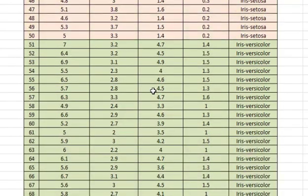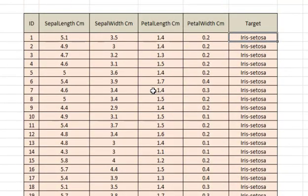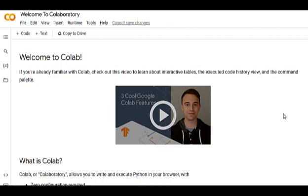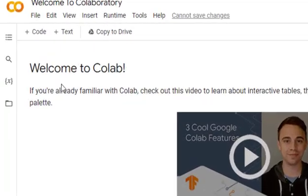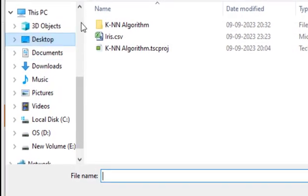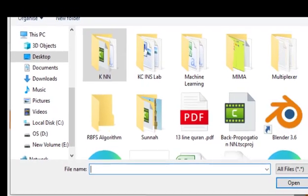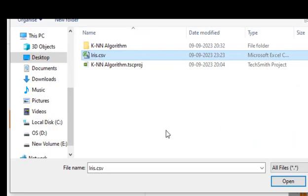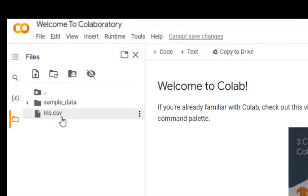I have saved the dataset as a CSV file. If we are using Google Colab we upload the file there; if we are using a Python IDE we save the file on our PC and provide the path. To execute the code, open Google Colab, click the upload icon, browse to the KNN folder on the desktop, and open the CSV file to upload it.